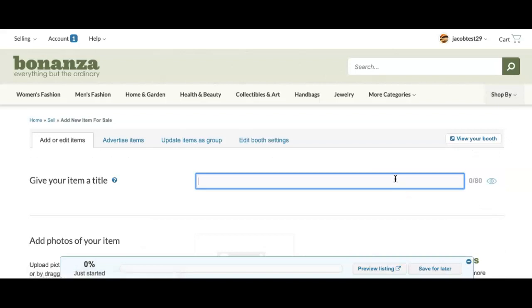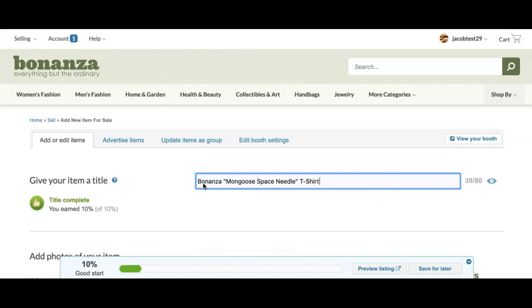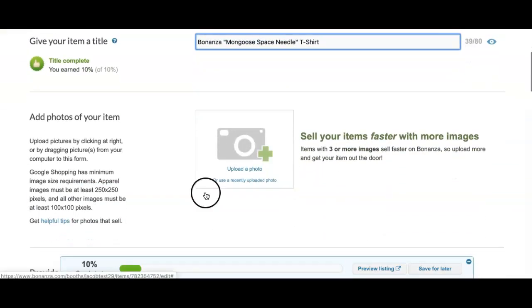We are now on the new item form. We will want to first add a title for the listing. Next, you can add images for your listing.